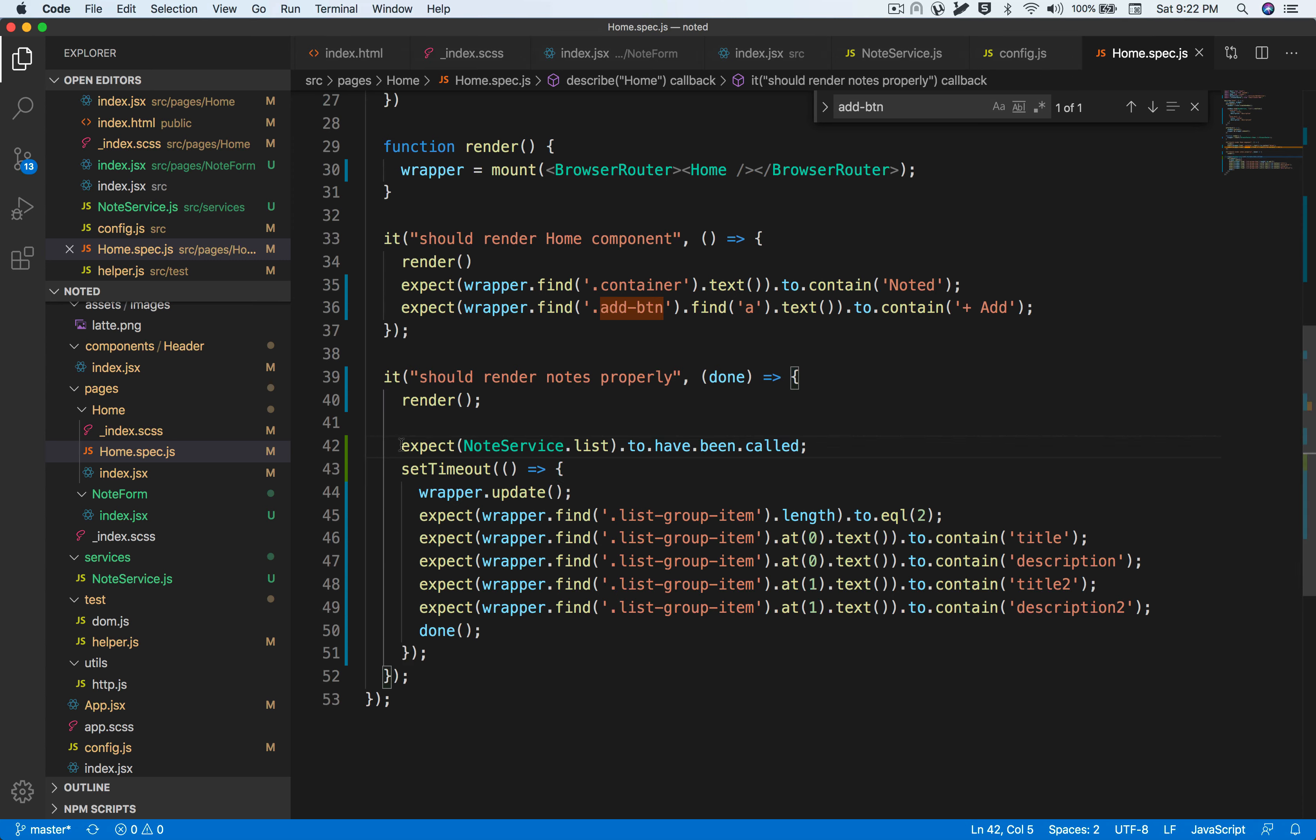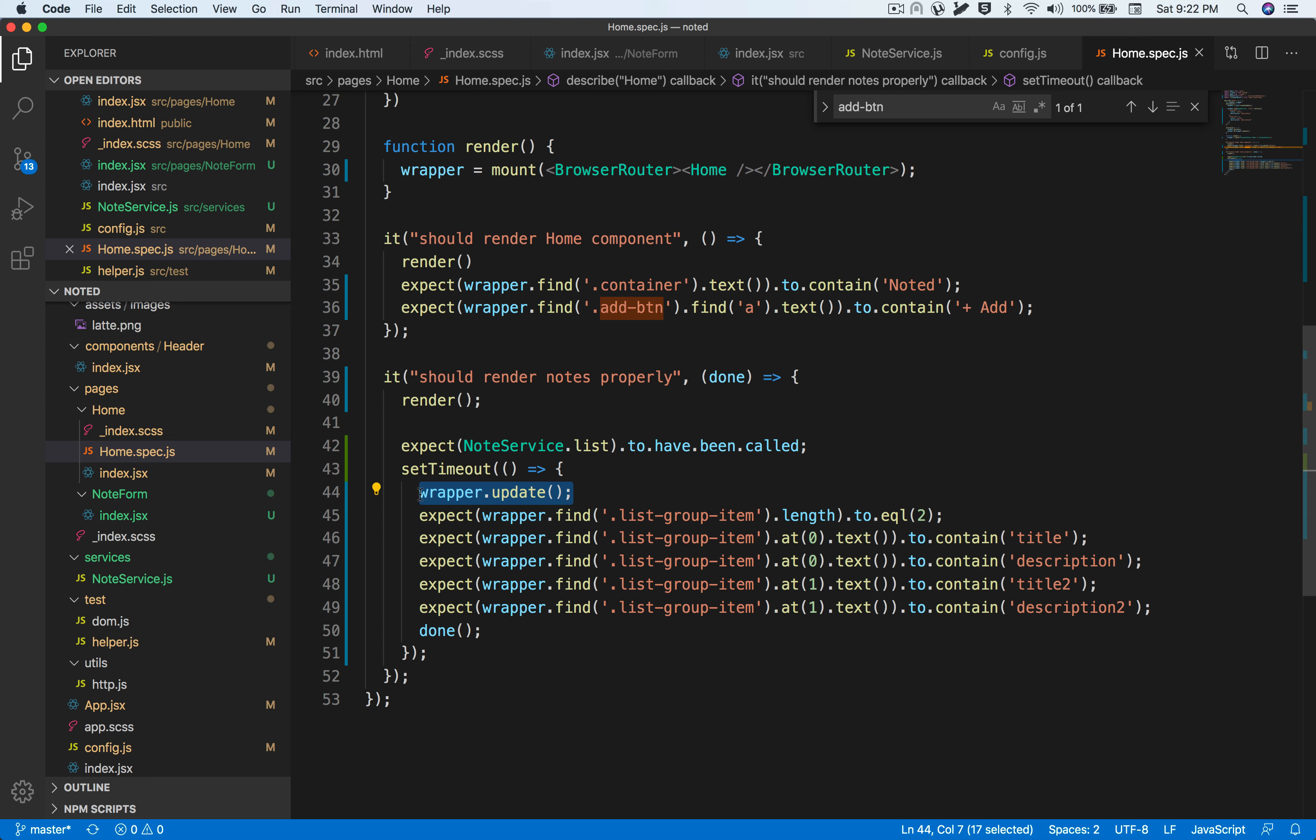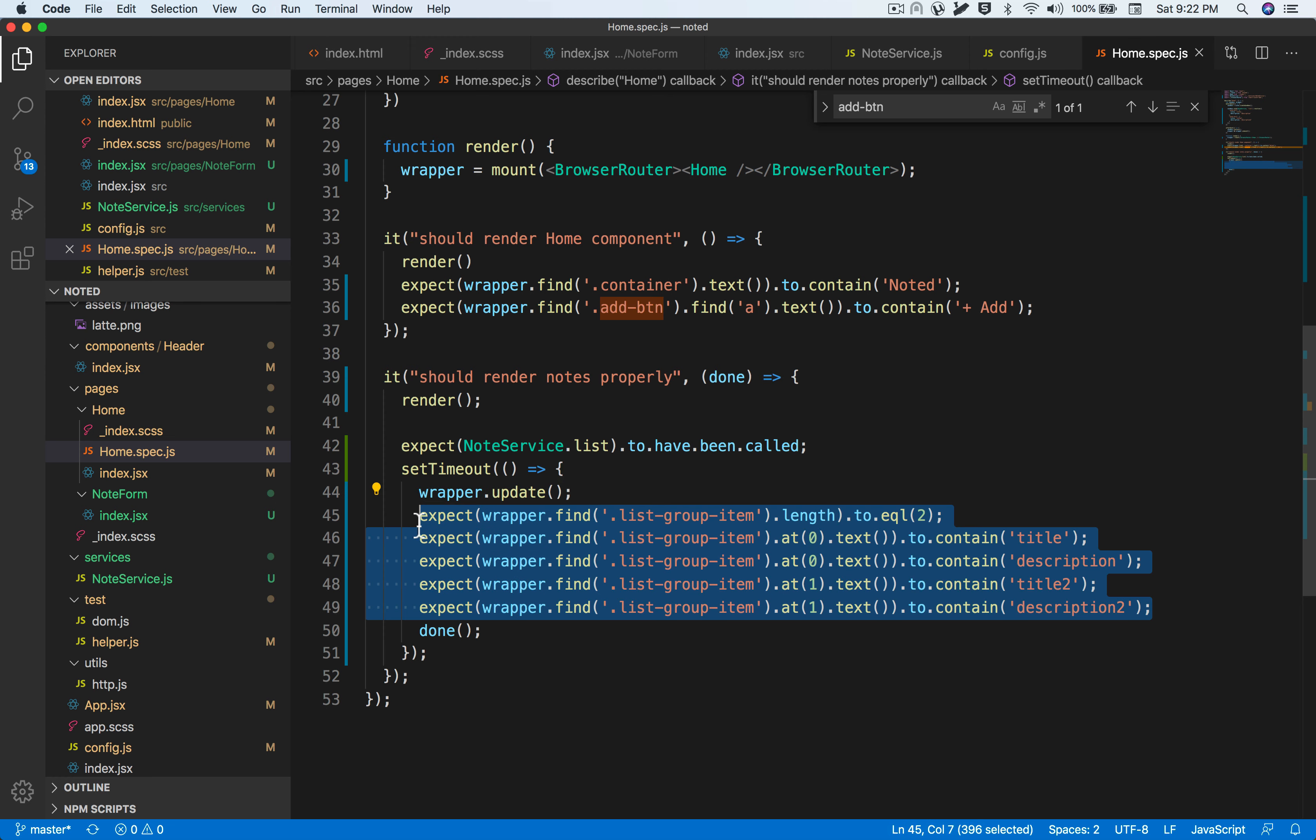This is what this test basically does. At the componentDidMount level, we are asserting that this API call is being triggered, and then once it's complete, which is after the wrapper.update is being called—which means that the component has re-rendered—then we can assert that the nodes have been rendered properly after the API call is complete.